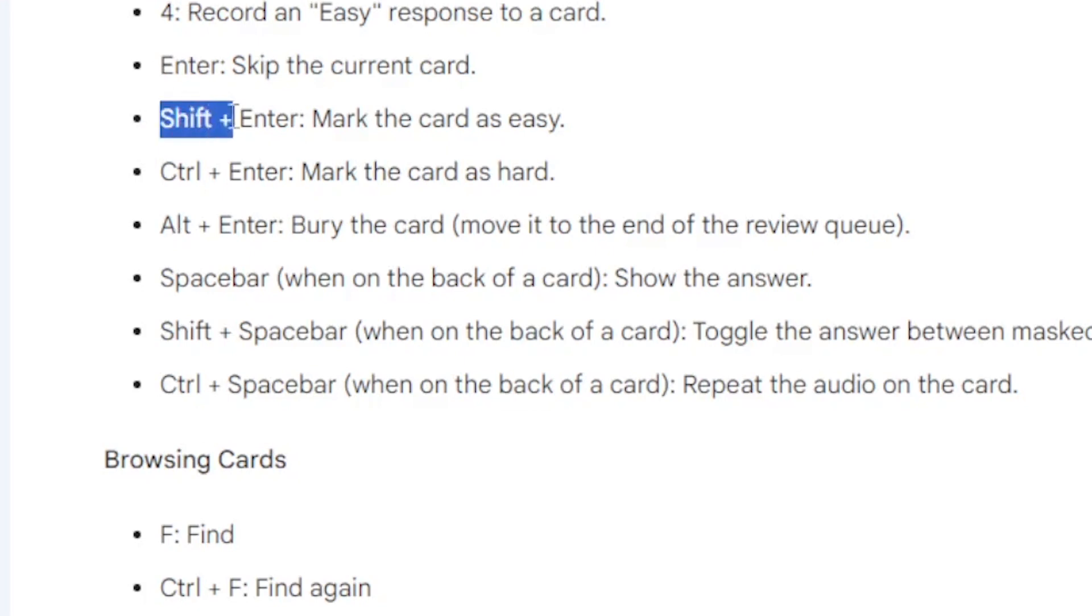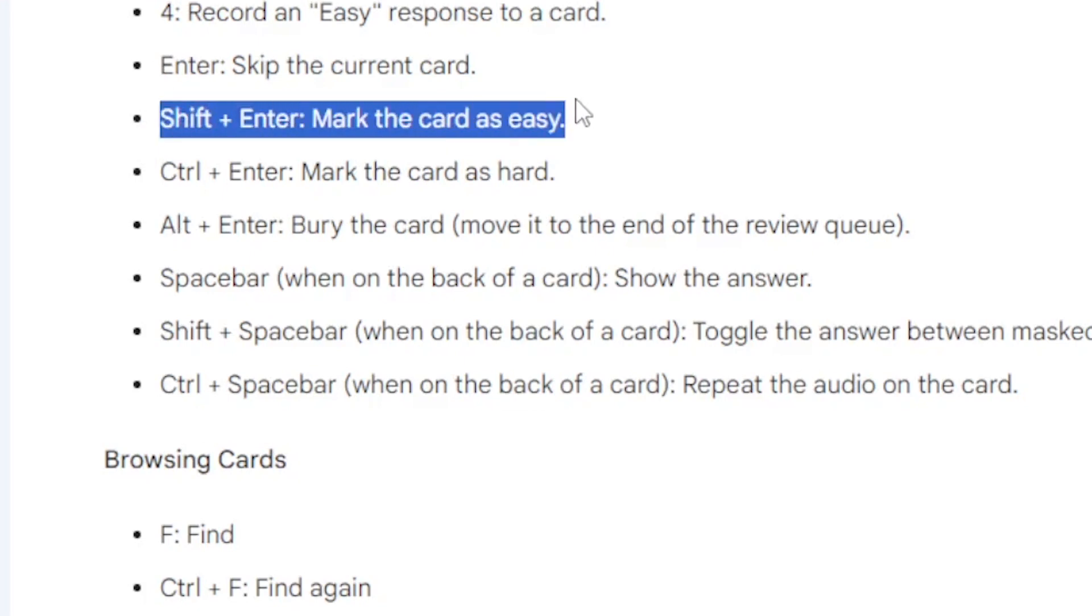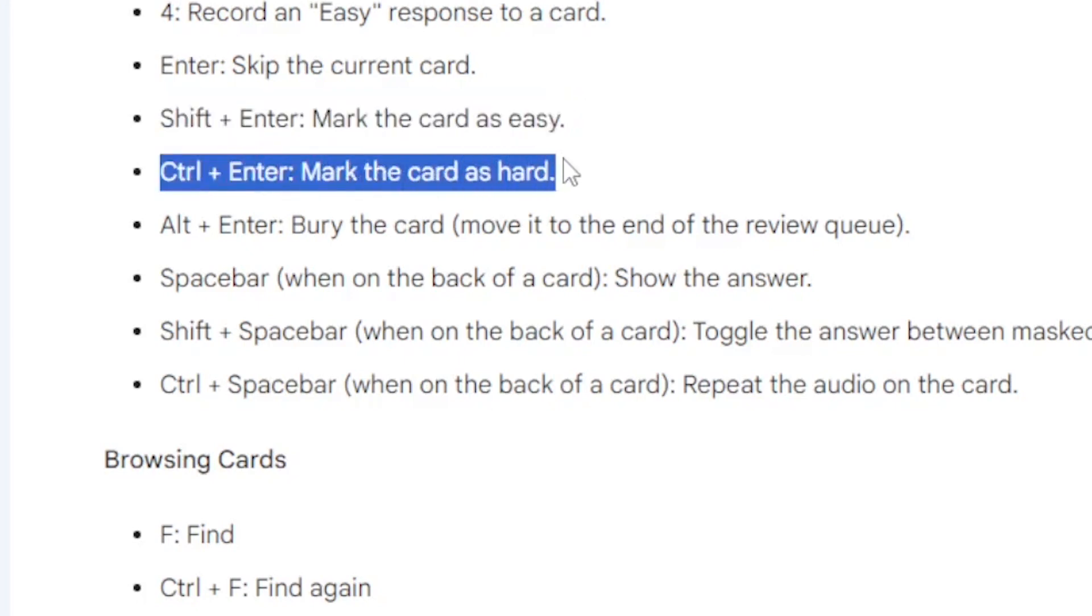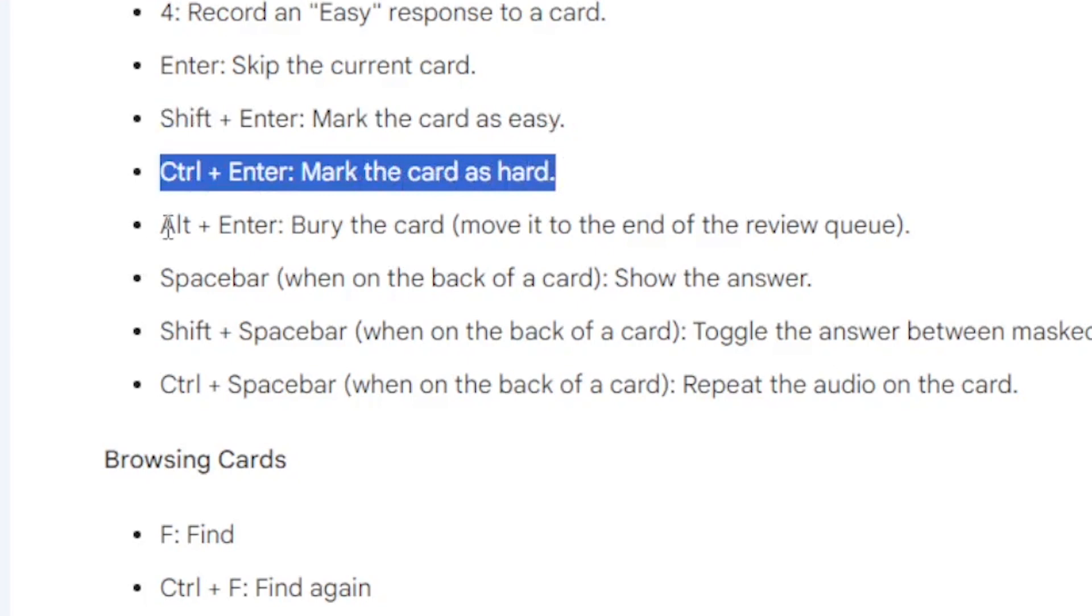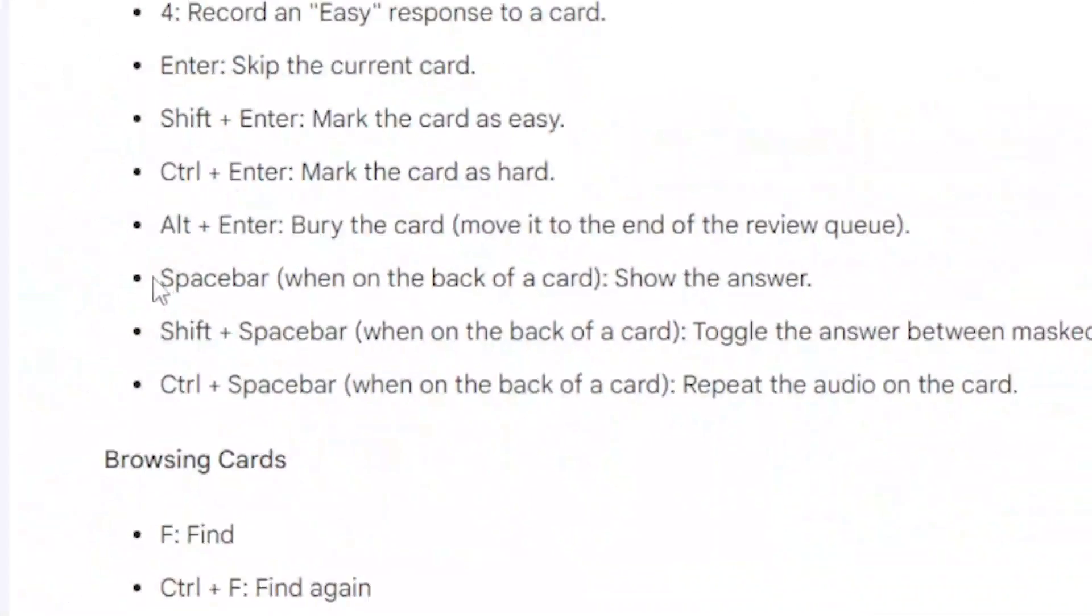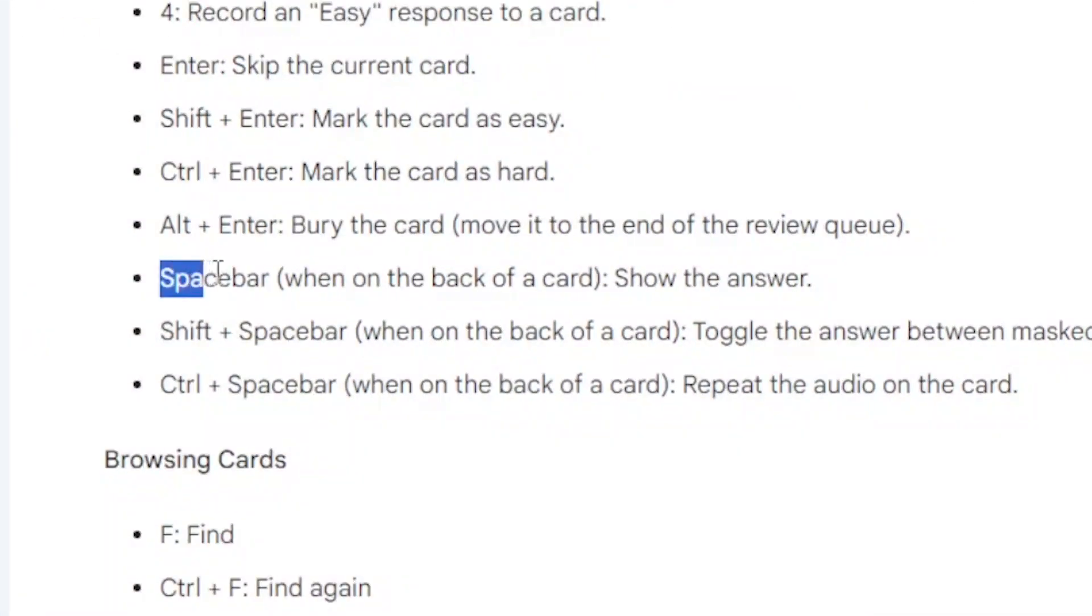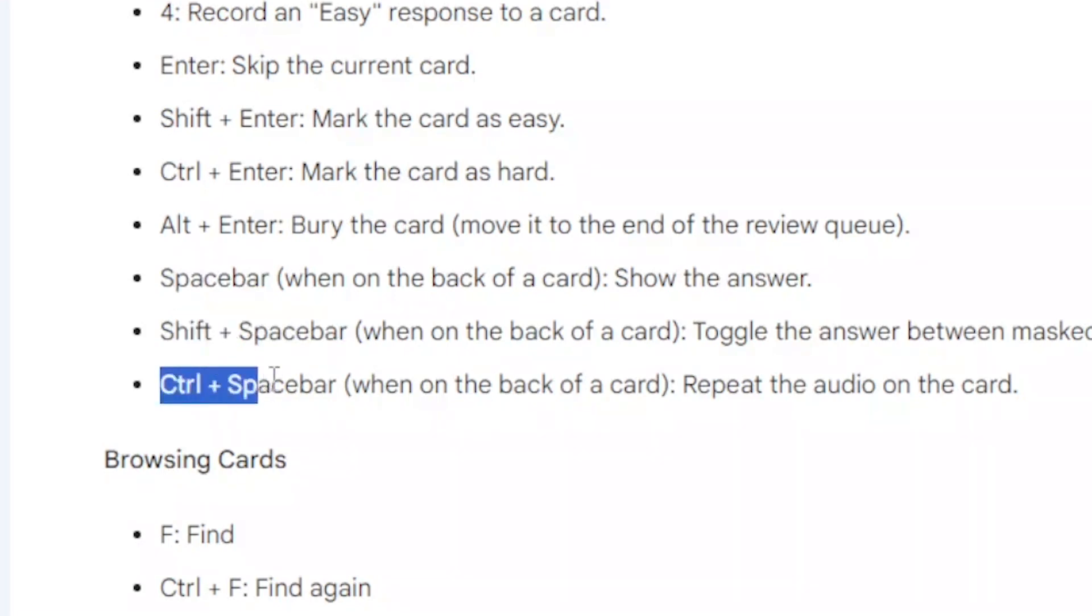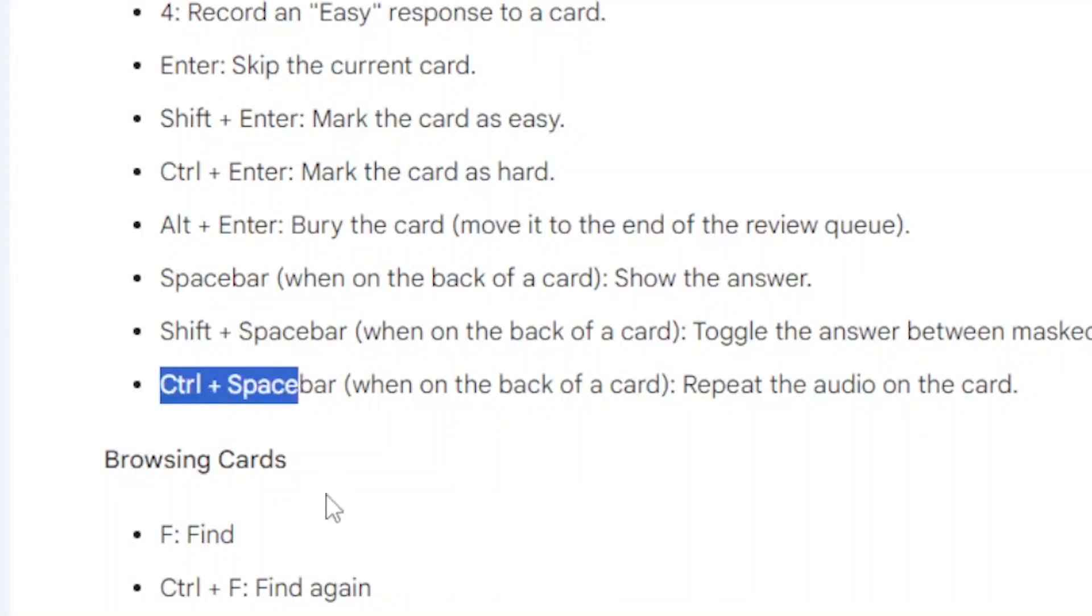You can use Shift plus Enter to mark the card as easy. You can also press Ctrl plus Enter to mark the card as hard. You can press Alt plus Enter to bury the card, that is to move it to the end of the review queue. When you are on the front of the card, you can click on the spacebar to reveal the answer, which is basically on the back side of the card. Now if you combine the spacebar plus Shift, then what that does is it toggles the answer between Masked and Revealed. If you press Ctrl plus Spacebar, when on the back of the card, you repeat the audio of the card.